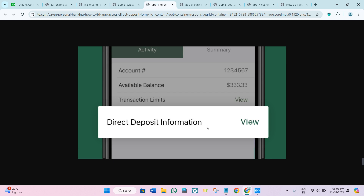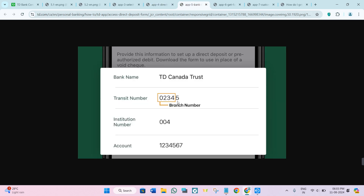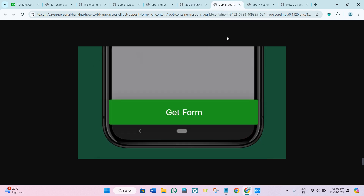Then select the Direct Deposit Information option. You need to tap on the View button right next to this option. Now you will be able to see various types of details, like your bank name, transit number, institution number, and account number. You just have to tap on the Get Form option at the bottom.